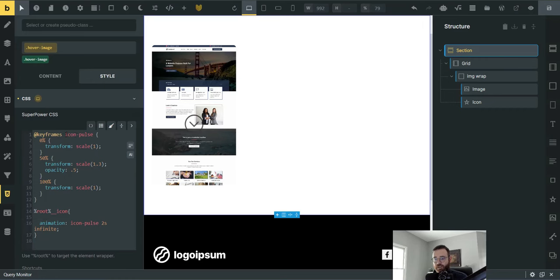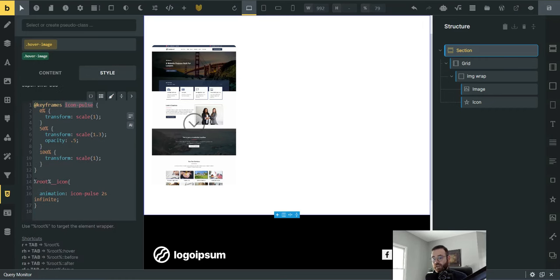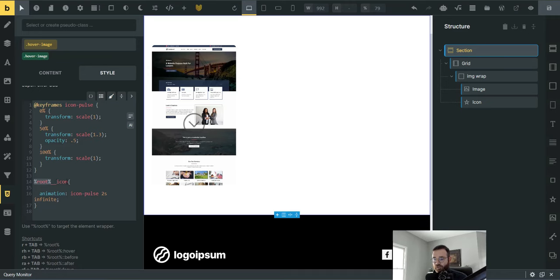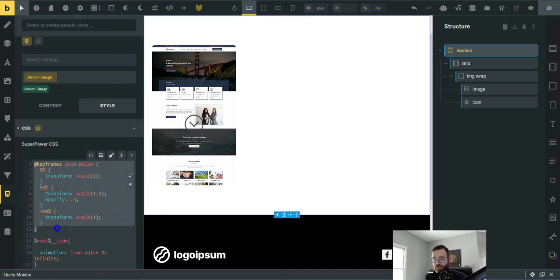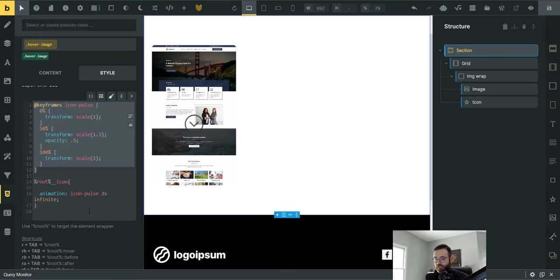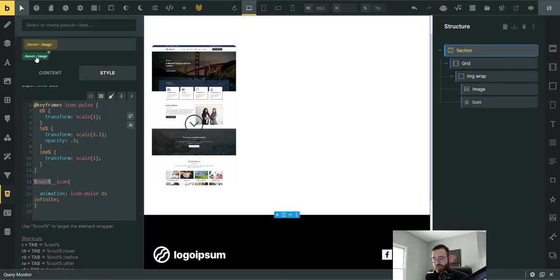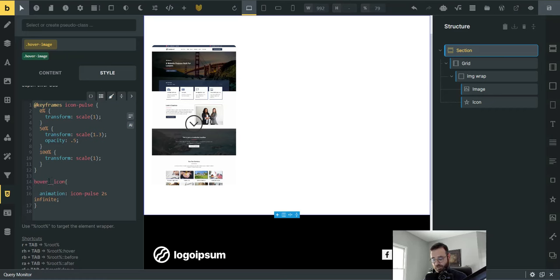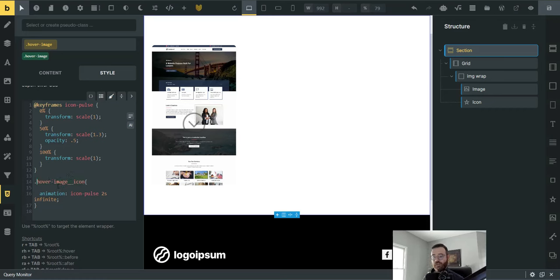So how you apply your animation that we named icon pulse is you come down and target a selector and this one, it's going to be the hover-image__icon. So we're going to apply this animation to the icon. Pretty easy. Nothing crazy. You could put it on the icon, but again, I like to keep it on the section. So that root selector is just saying, Hey, whatever the name of this root of the selector is, we're just going to call that with root. But really what's happening is it's hover-image__icon. And bricks is going to change this back as soon as I click save, but that's what it's doing. So that's the pulse animation.